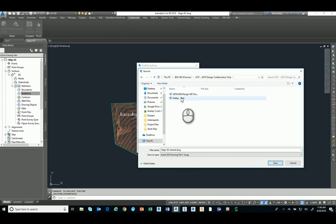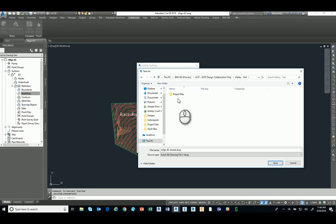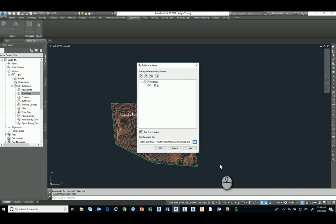I'm going to save it. And I've got this one called Haley Test. So this is where I want to save it. I'm going to save it underneath my project files. So I'll go ahead and save that. I'll choose OK.